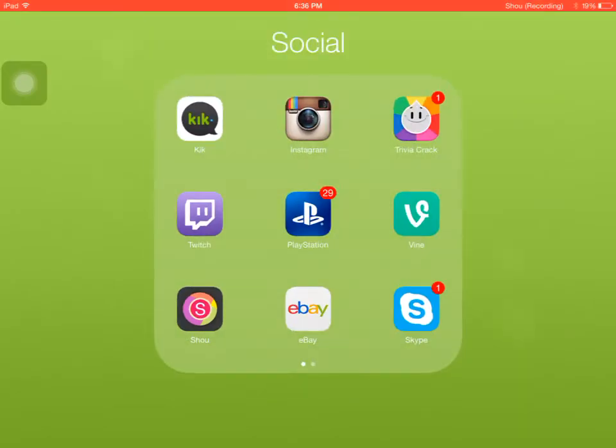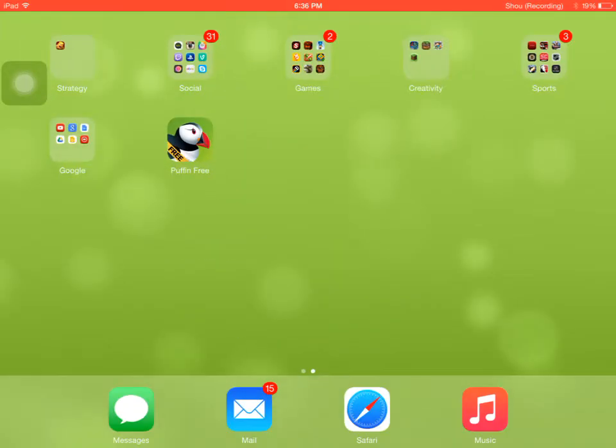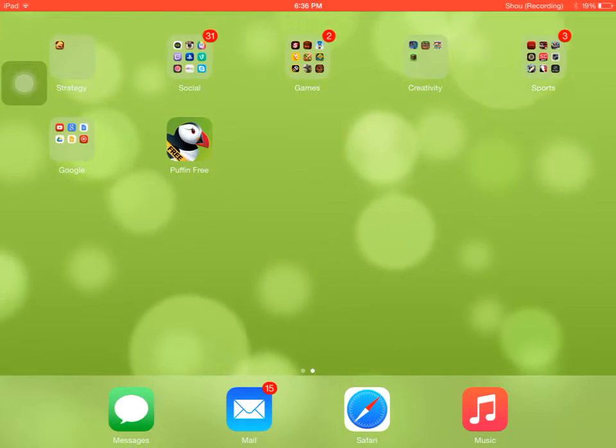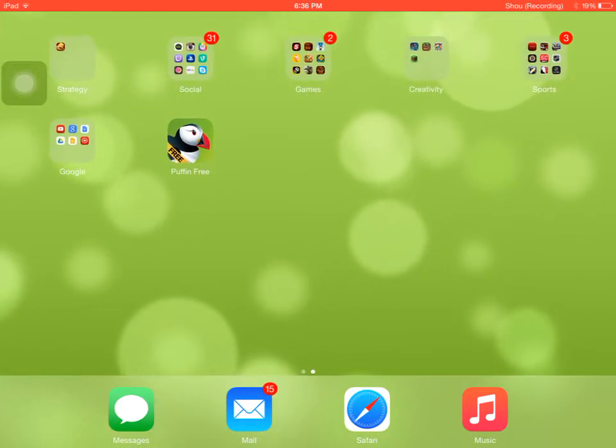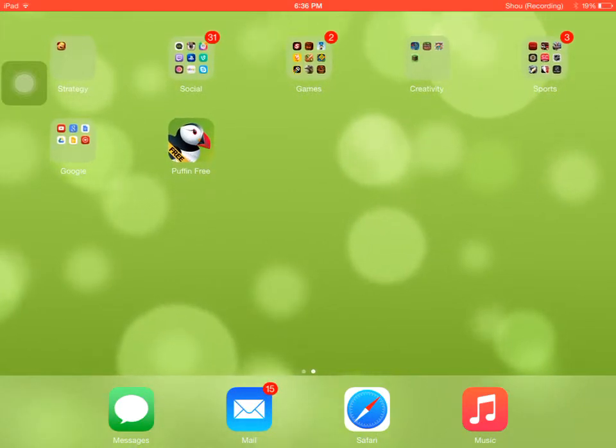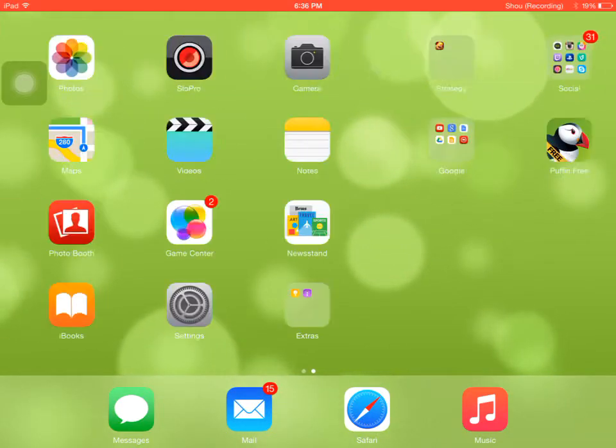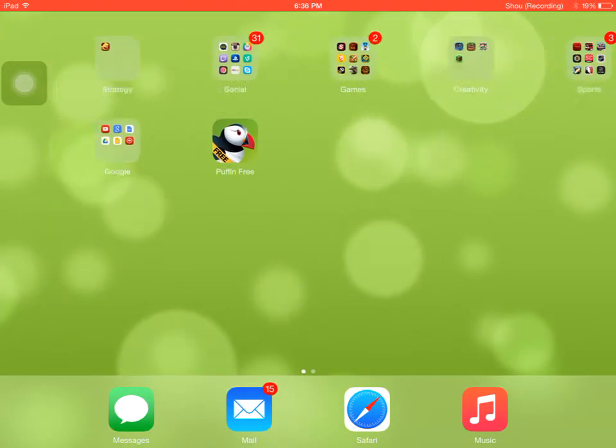What's up guys, CDGPlaysGames here, and today I'm going to show you how to play Happy Wheels on the iPad. Oh my god, this is so exciting.